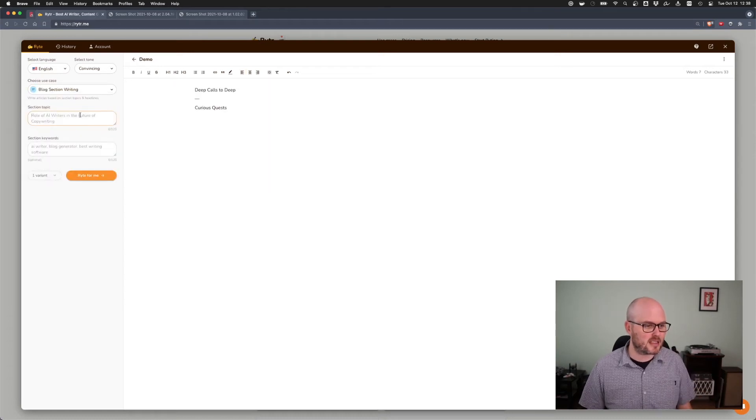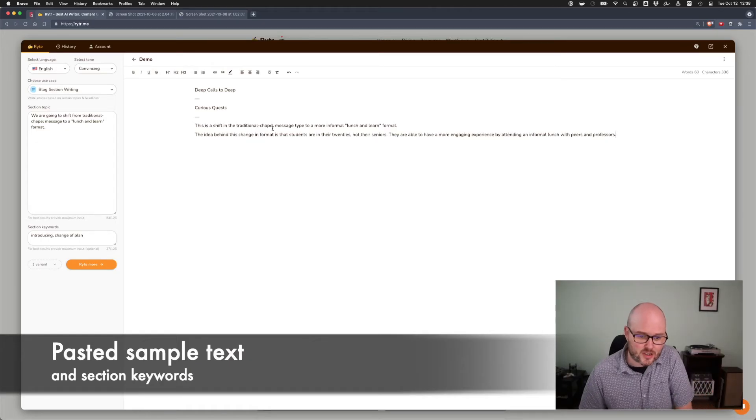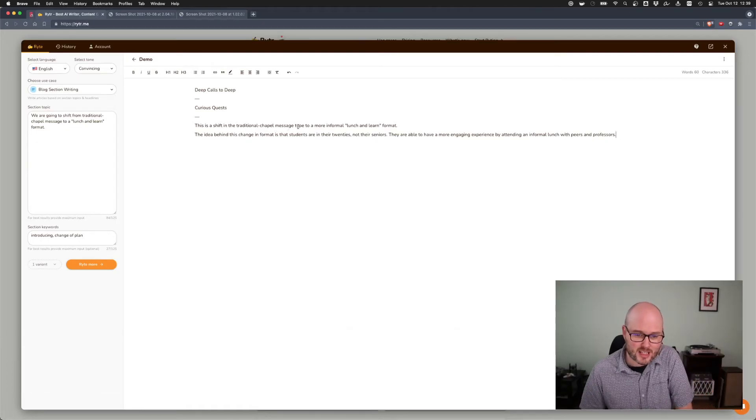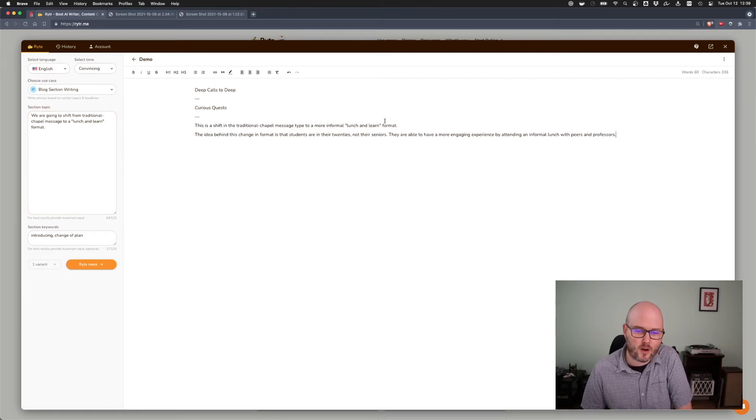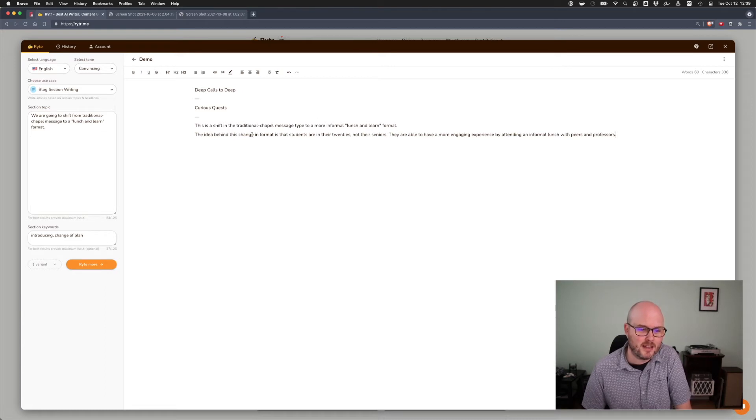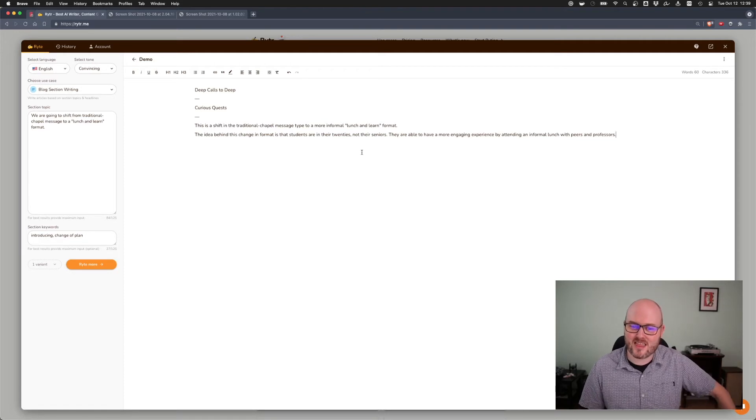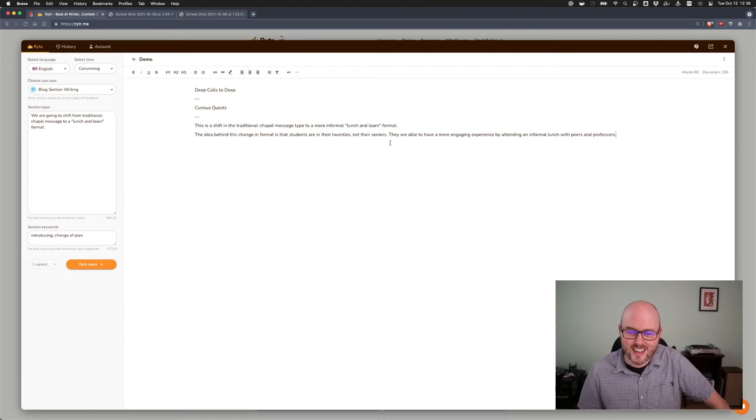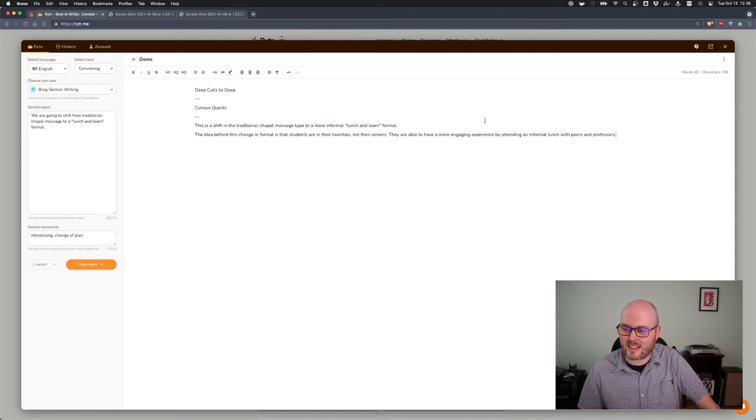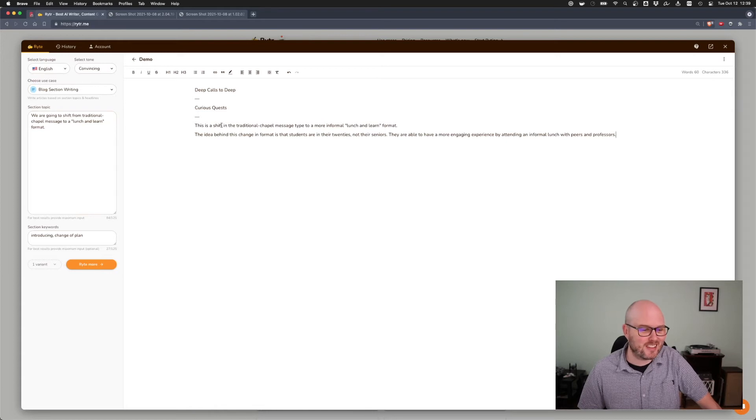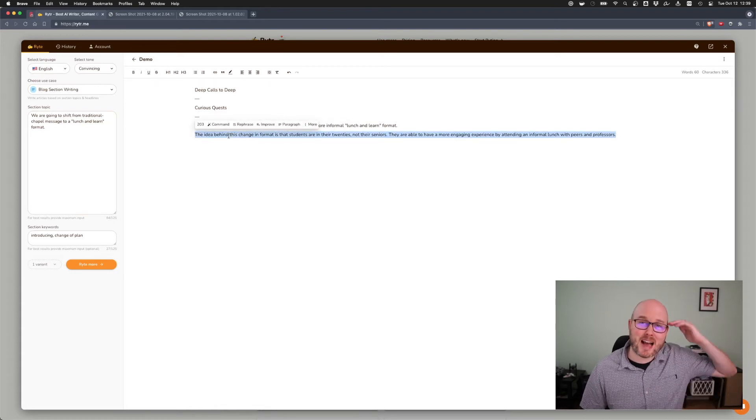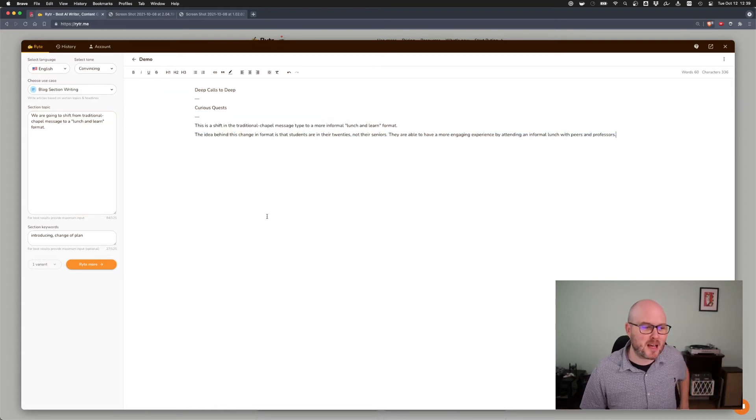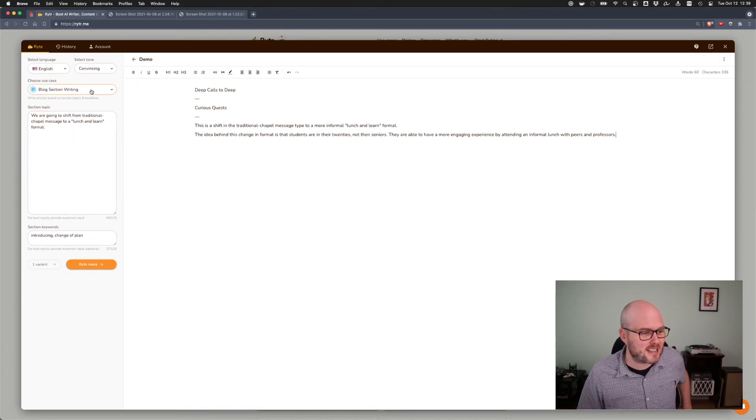So I'm going to go to blog section writing. And I have a little something here in my clipboard. This is a shift in the traditional chapel message type to a more informal lunch and learn format. Okay, so it added more informal. Really kept my structure there. Sometimes it throws it right out the window.